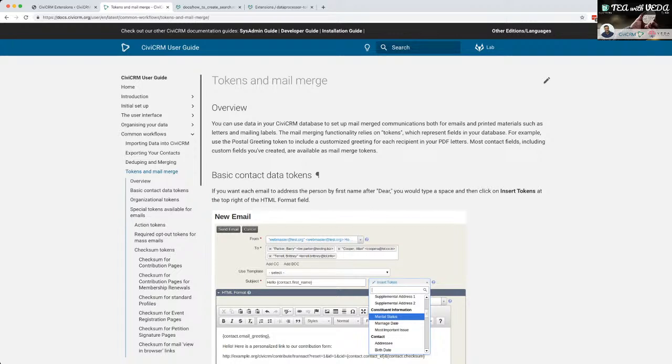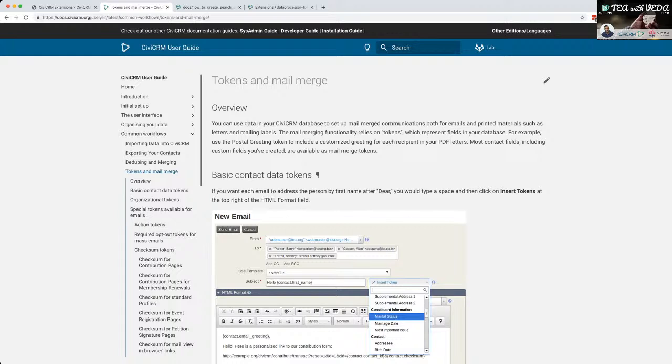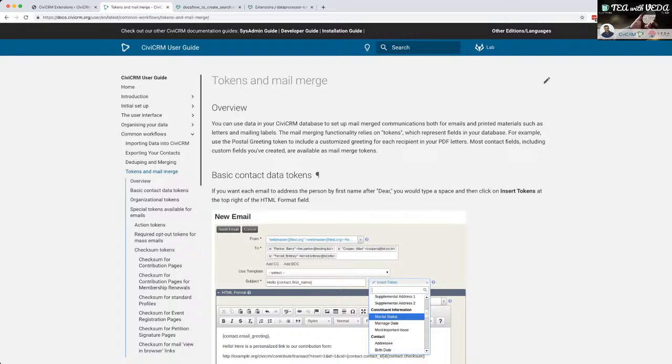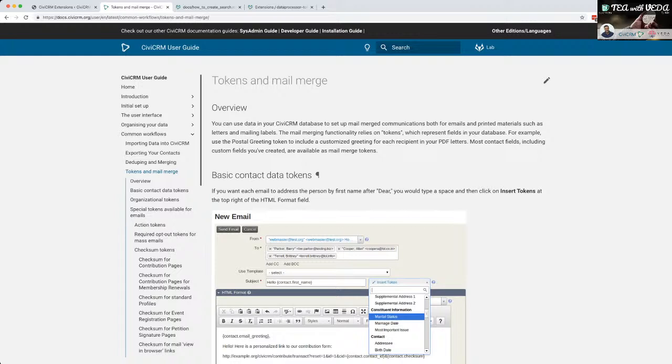They should say SMS as well and workflow messages, there's a few missing out there. Mail merging functionality relies on tokens that represent fields in your database. This is worded quite technically, isn't it? For example, using the postal greeting token to include a customized greeting for each recipient in your PDF letters. Most contact fields, including custom fields you've created, are available as mail merge tokens.